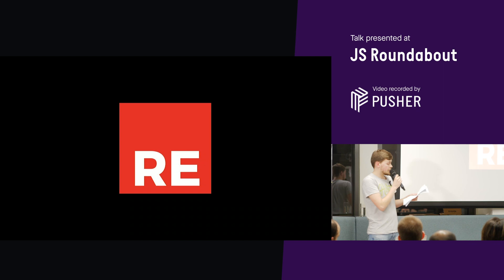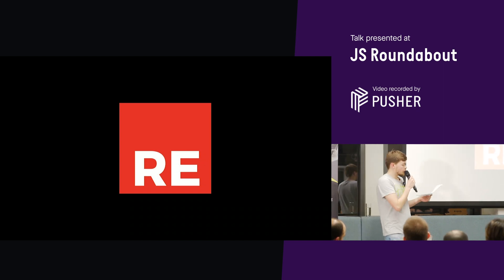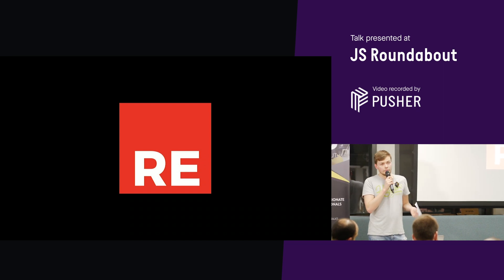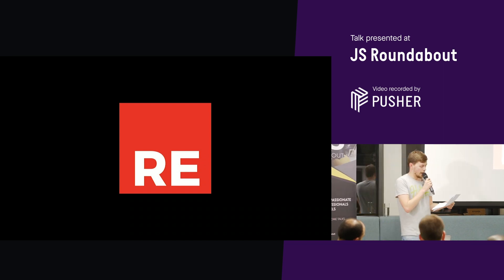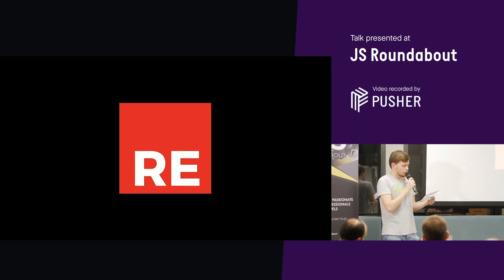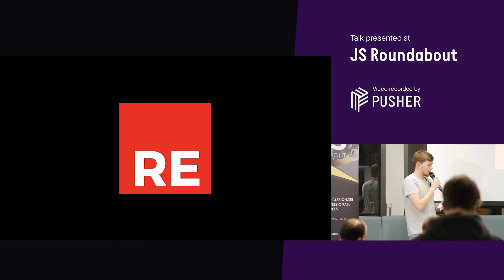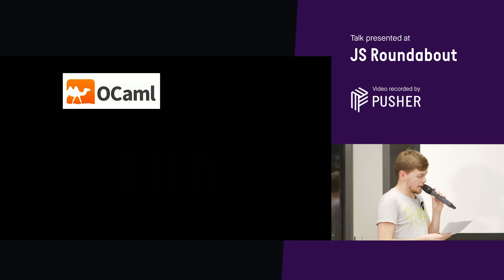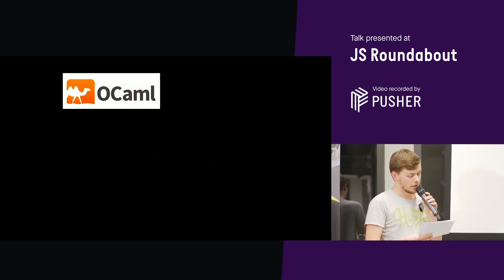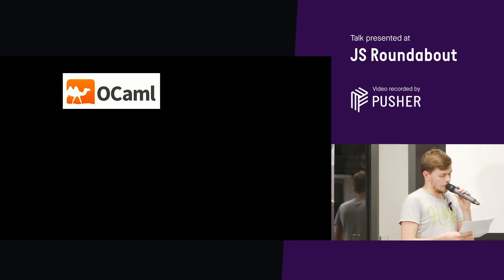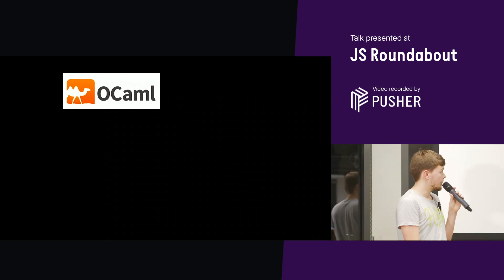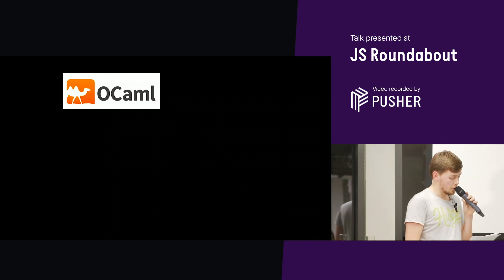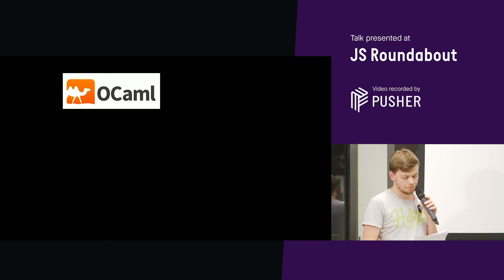Reason ML is a new language with really good React integration. It's developed by Facebook and was actually created by Jordan Walk, the same guy who created React originally. Reason promises to give a much nicer and simpler development experience than JavaScript or TypeScript. Reason is actually a new syntax for a language that already exists called OCaml. OCaml is a functional programming language that's been around since the 90s and it compiles down to really fast native code.